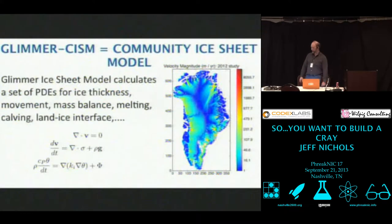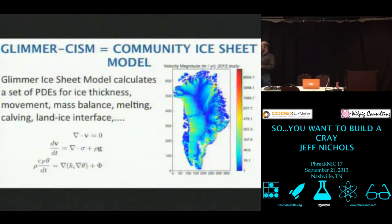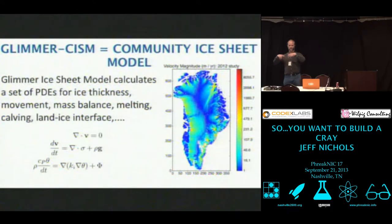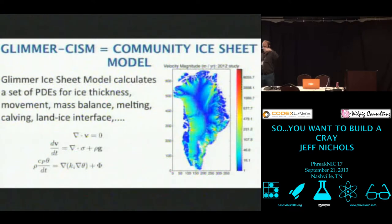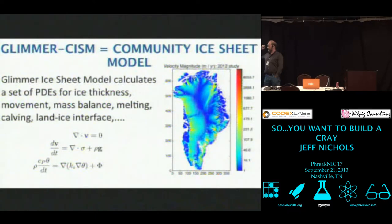So that's my credibility — this is what I worked on on Jaguar and now Titan. It's a model called Glimmercism, and I did the parallelization for it. It was effectively a serial or scalar model that we parallelized, so it can run on any of the parallel architectures. It was parallelized using MPI. It's an ice sheet model — for land ice sheets. Think Greenland, Antarctica, big land ice, not sea ice.